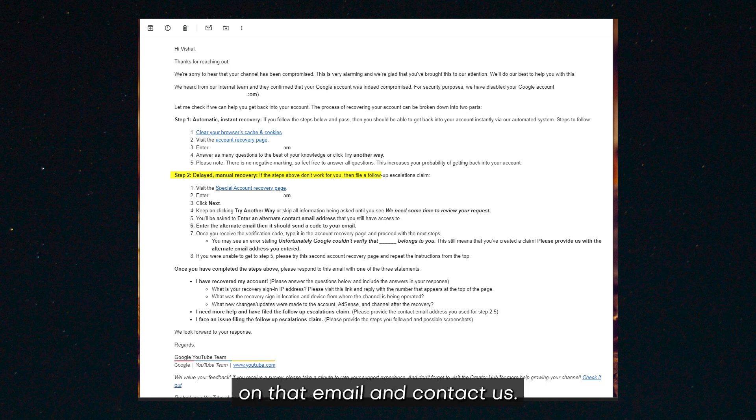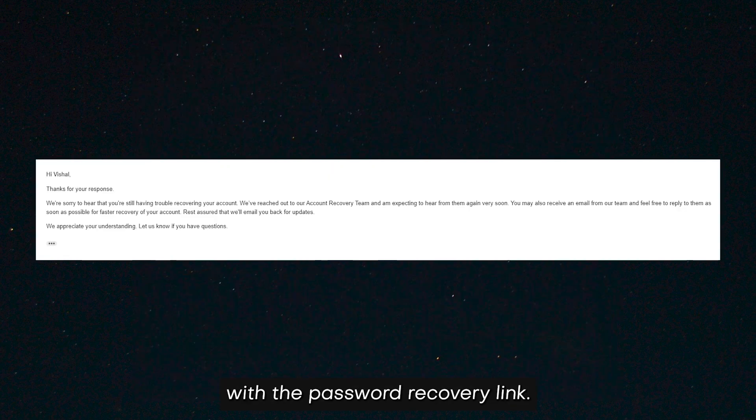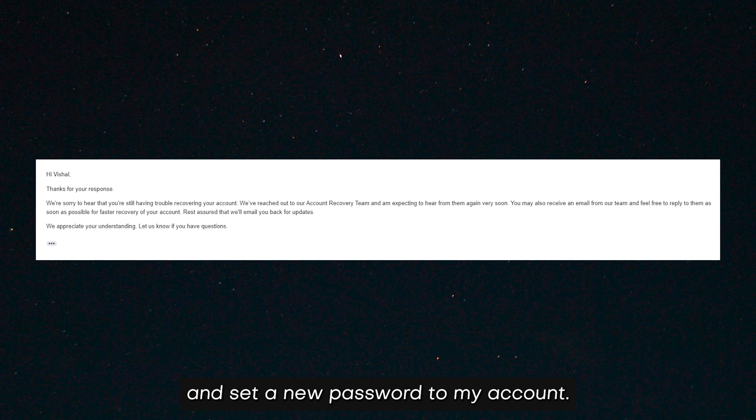So YouTube then sent a link to that email and contacted us. I put my alternative email, and after another 8 hours, YouTube responded with the password recovery link. Now I could recover and set a new password to my account.